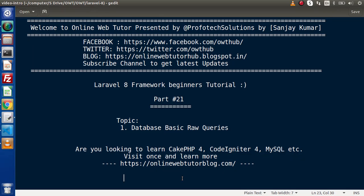Hello guys, welcome to Online Web Tutor. I am Sanjay. We are learning the Laravel 8 framework tutorial. This is part 21. Inside this video we will see all about database basic raw queries.